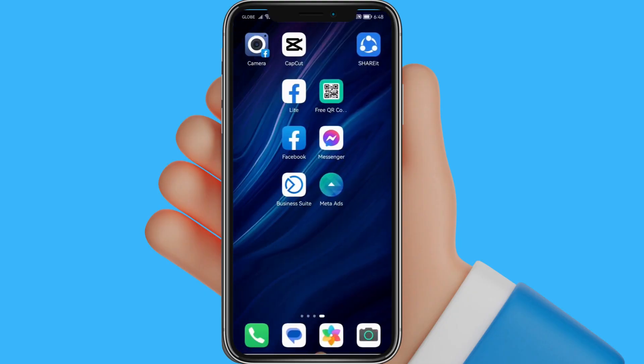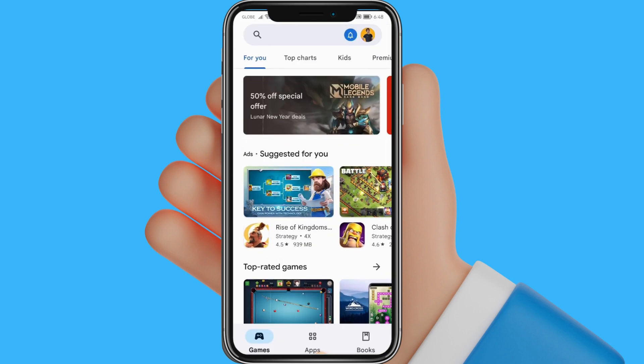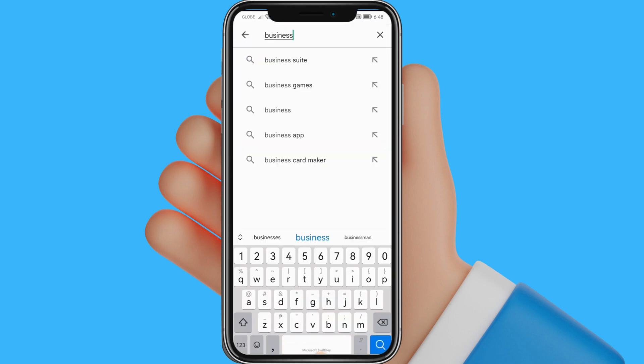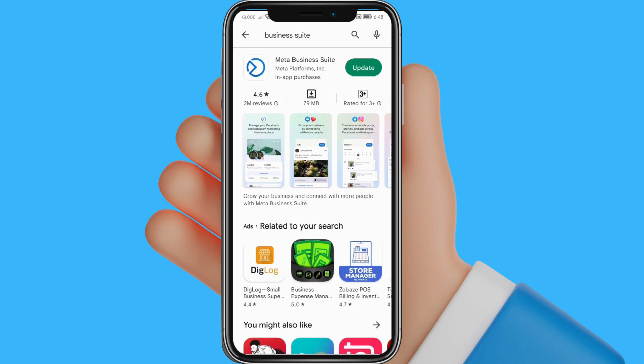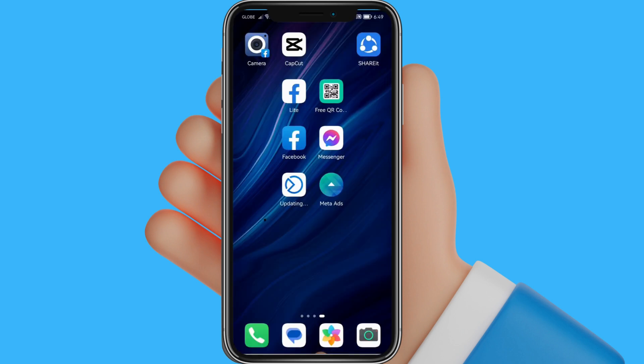To do this, we need to use the Business Suite app. If you don't have it, go to the Play Store, search for Business Suite, and download the app.